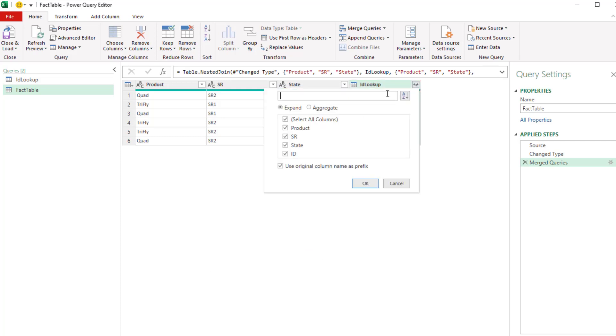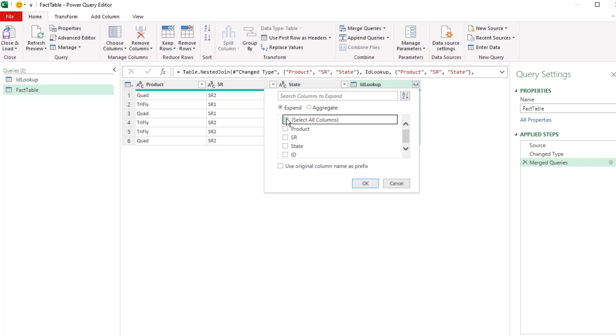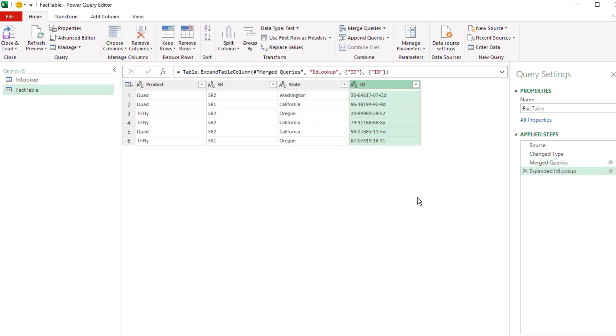Come to the Expand button. We do not want to use the original table name. Unselect all. We're only looking for ID. Click OK. And bam, three-way lookup in Power Query.